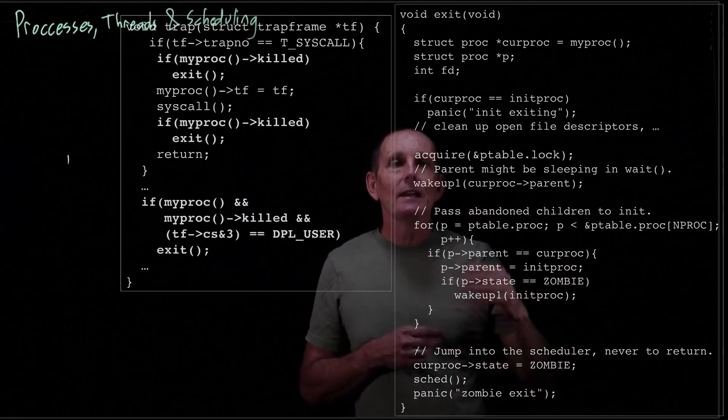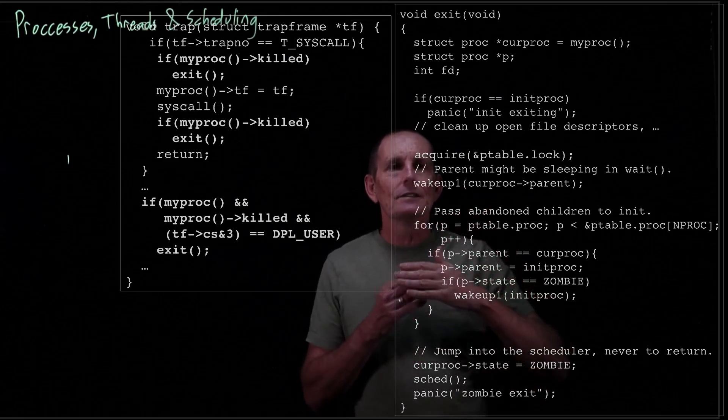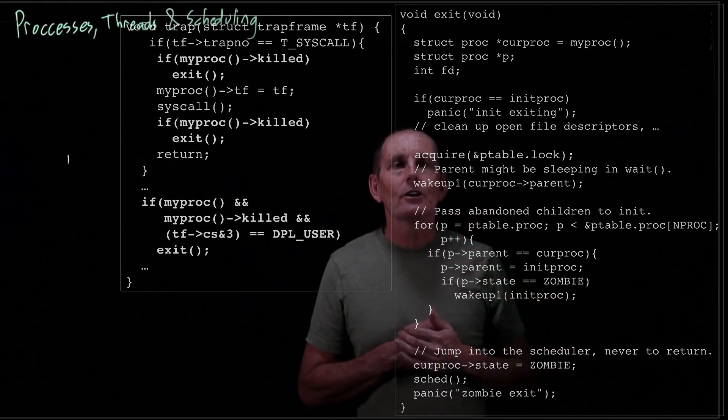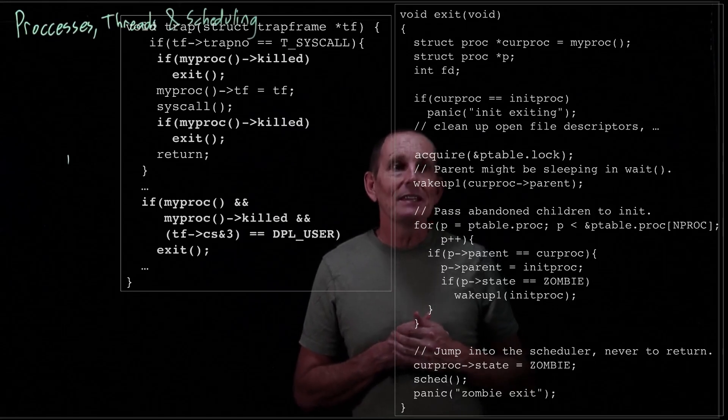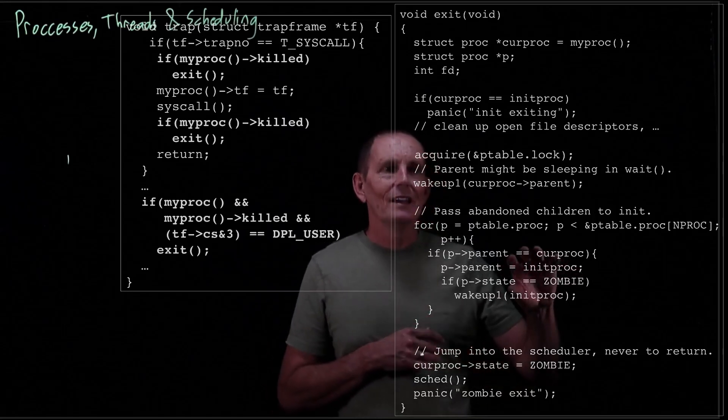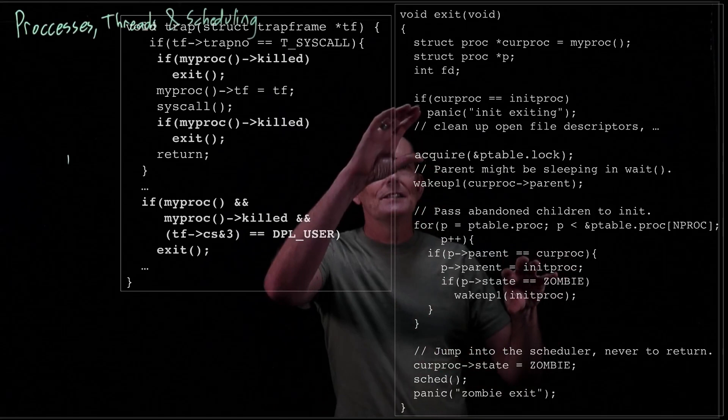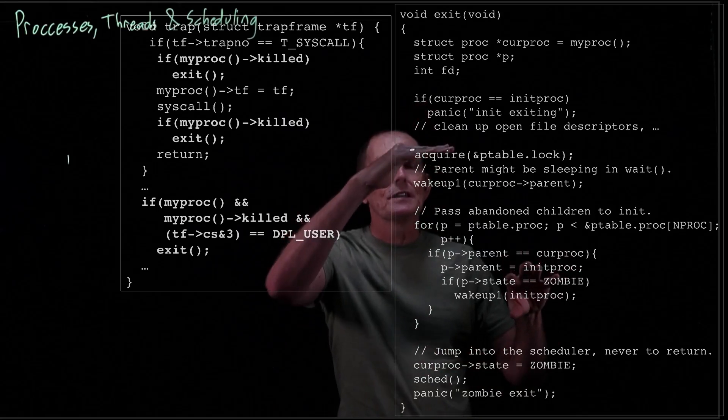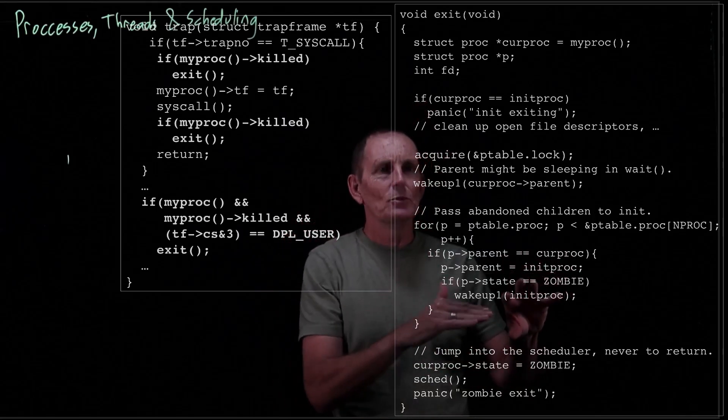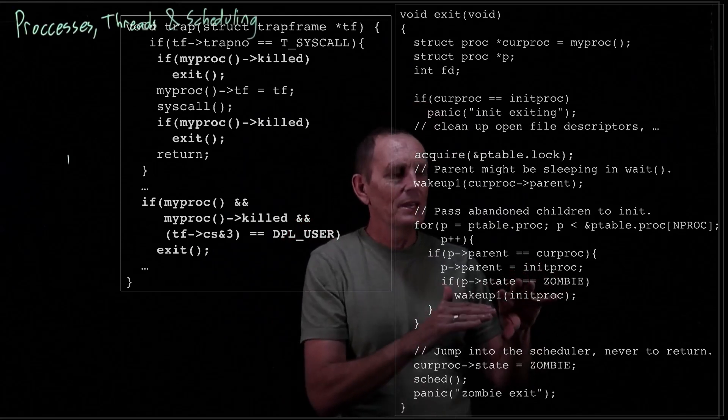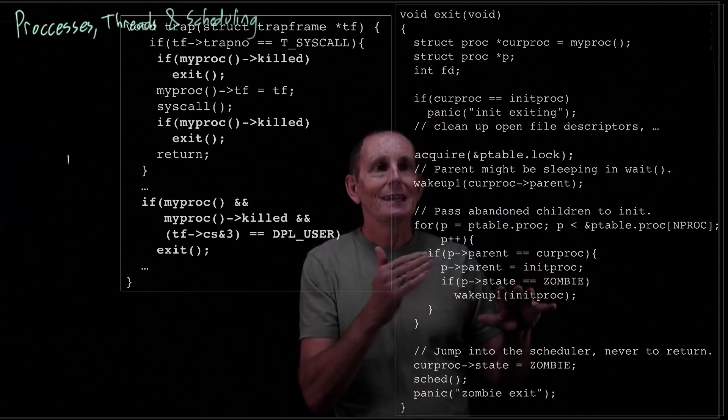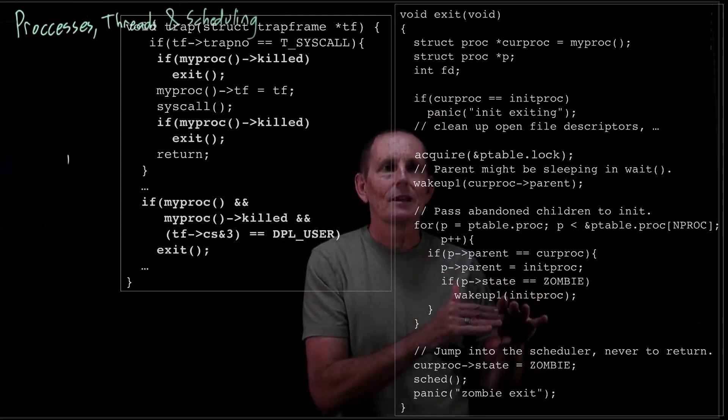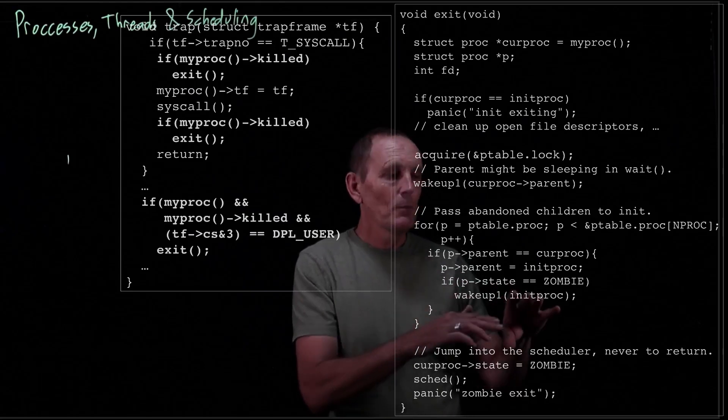Instead it finishes its quanta until the timer interrupt. And that kind of makes sense because let's say we're on CPU1 and the user process is running, and CPU2 is actually one that does the kill. Well there's no way to get CPU1 to just jump in and stop this from running. It set a timer. It's going to have to wait until the timer expires.